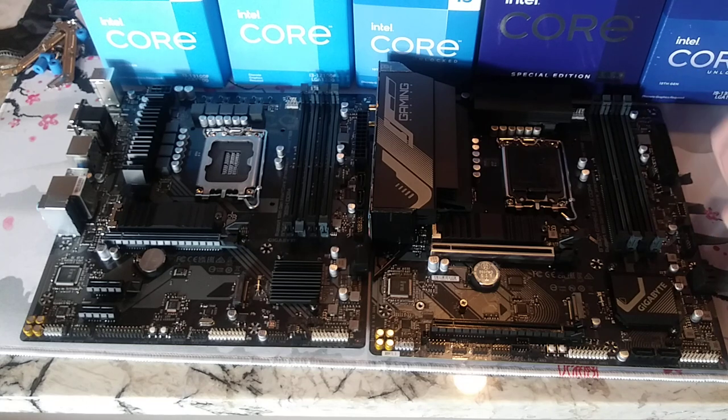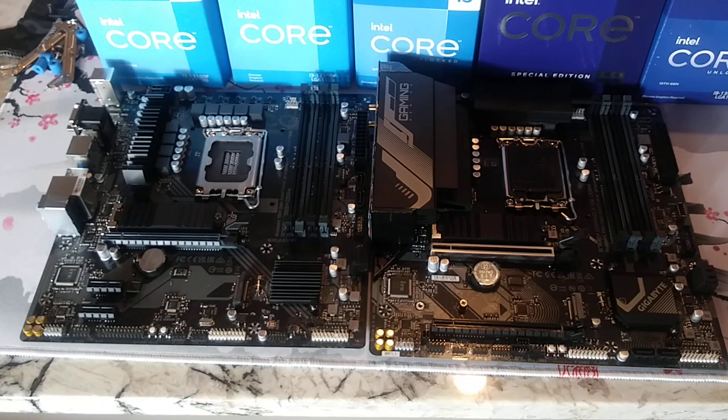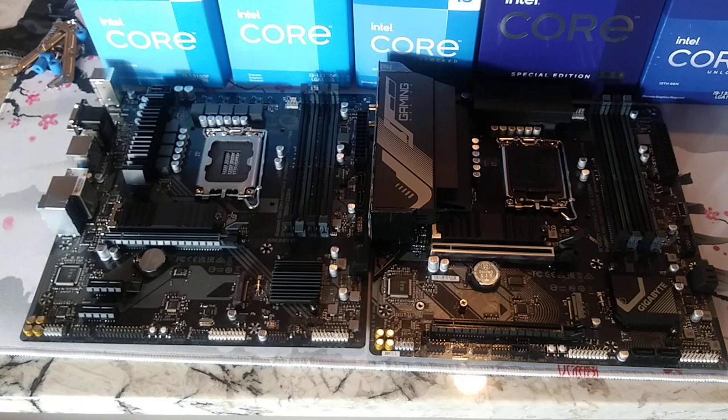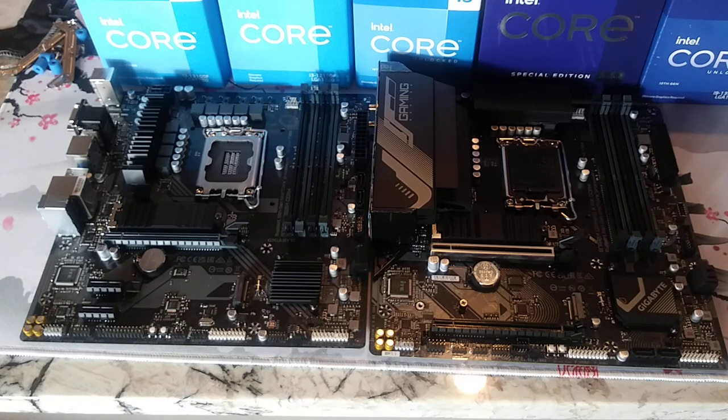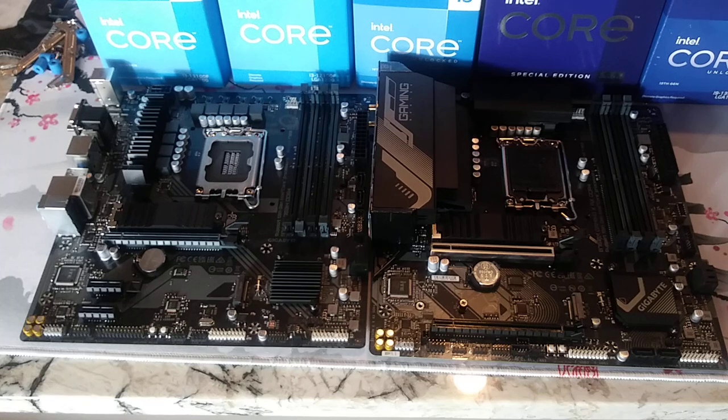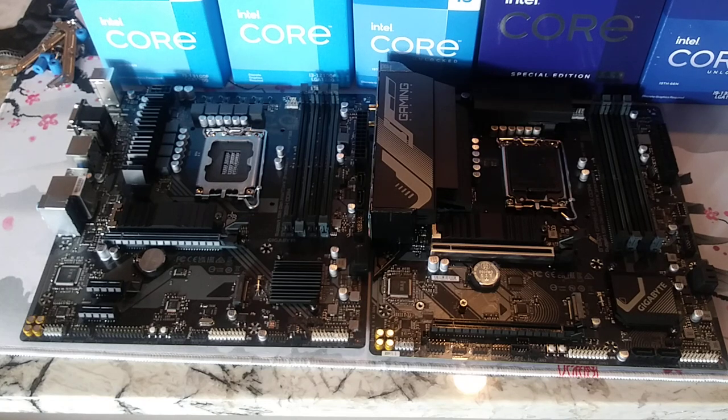You've got about the same limited number of case fan headers on these. This one, I believe, has one or two more. It's a very small number. But that's what you get with Micro ATX.